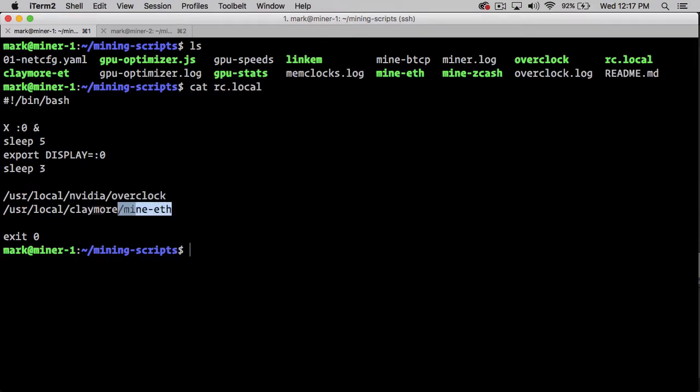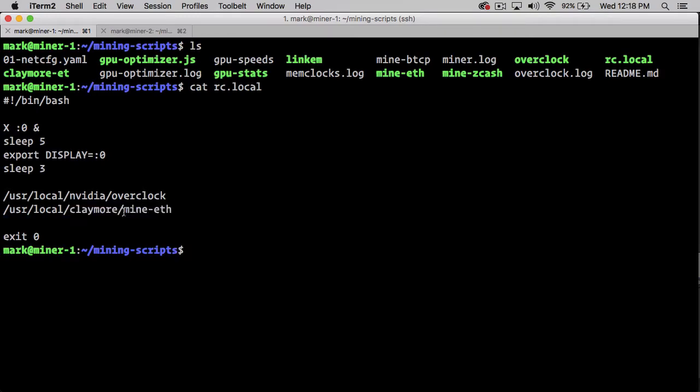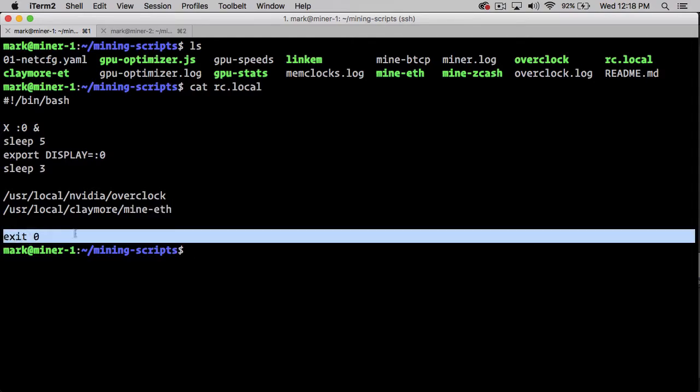Once that's done, we're going to start our Ethereum miner, which is a script called mineth. Finally, we exit with a code of 0 because that's the Unix/Linux way of saying that the script ran OK.